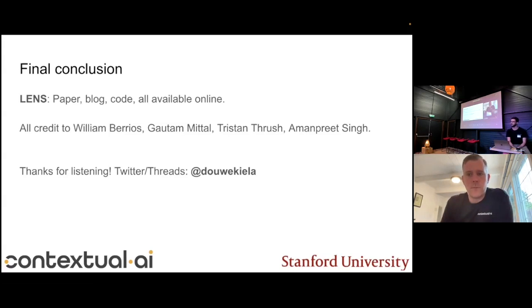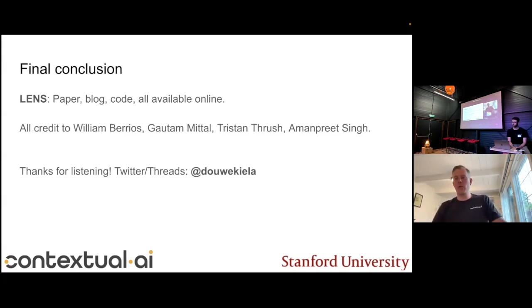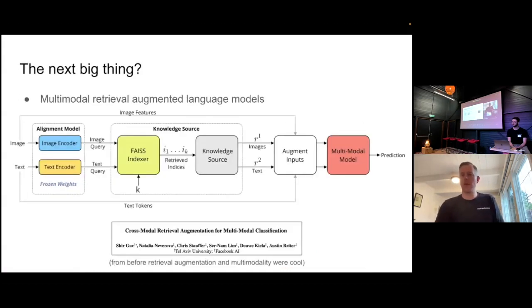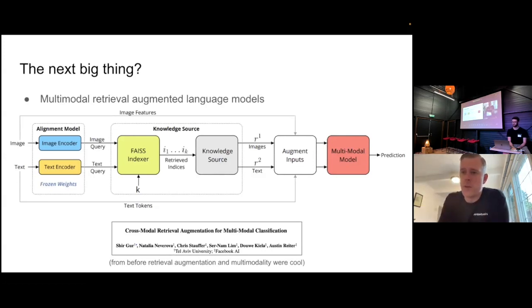Thank you for your talk. Given that your main finding is that keeping everything frozen works pretty well, what do you think is next for your research? I guess you're also asking about what we're building at Contextual AI. What we are looking at is something very close to this architecture. Multimodality and retrieval augmentation are really the big topics. If you can solve both of those at the same time, you can get much richer language models that can do a lot more. We've shown that with a frozen system you can do really well — so now the question is how do you unfreeze it to end-to-end optimize the entire system.